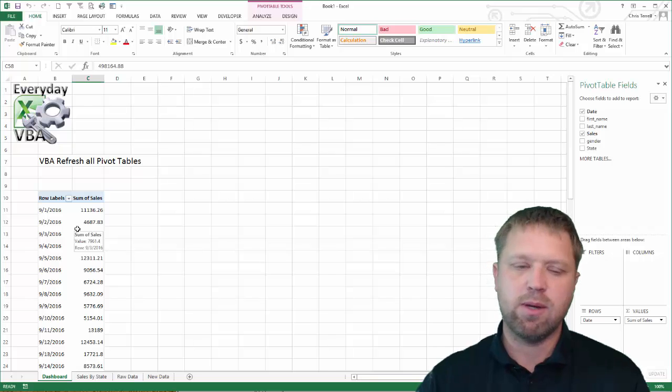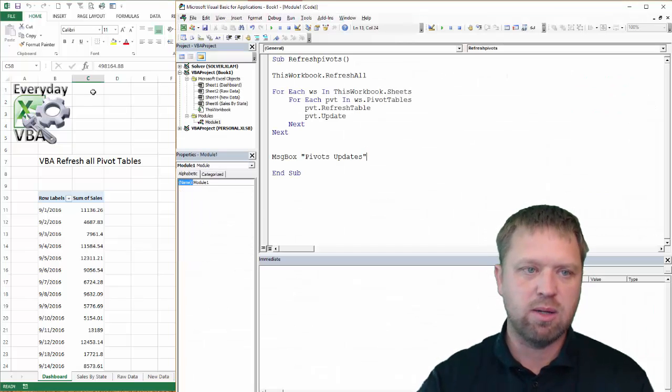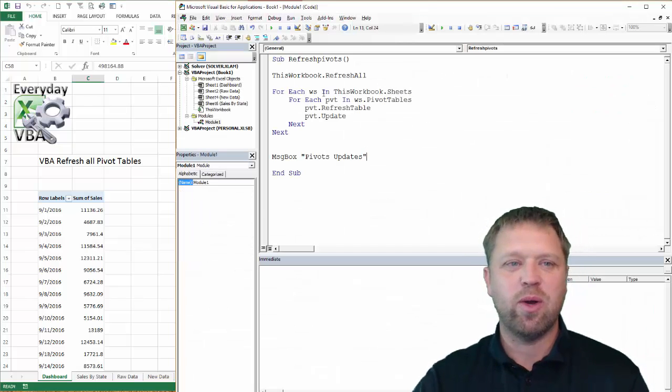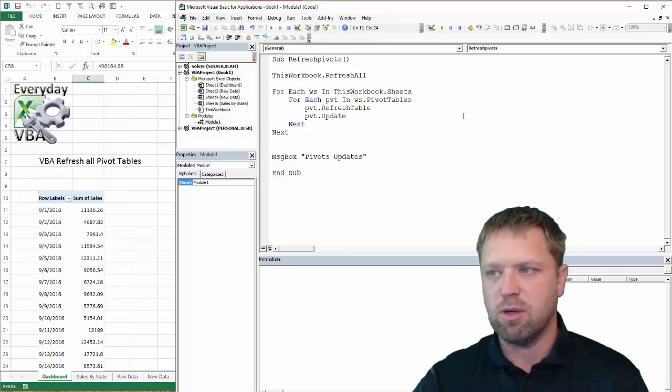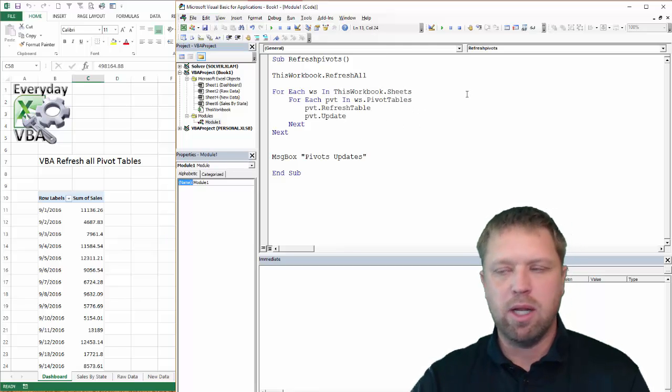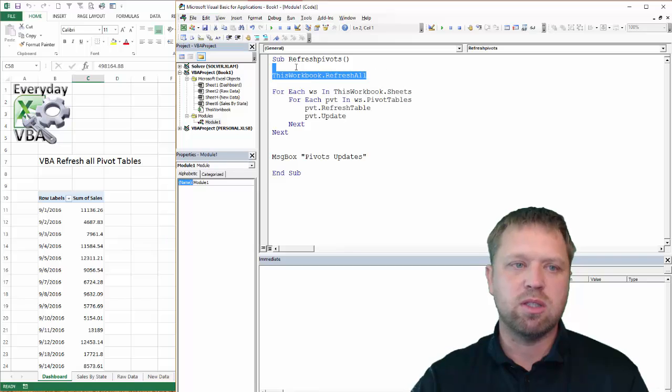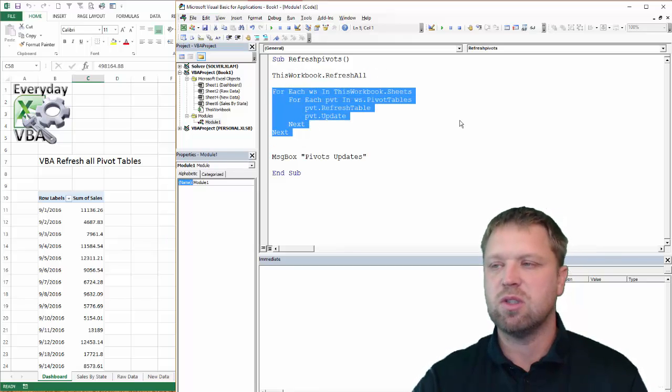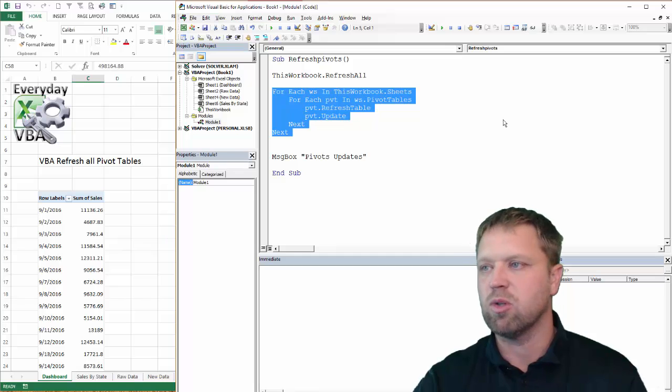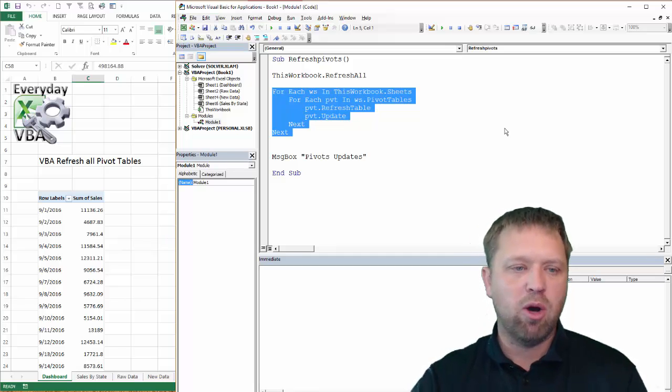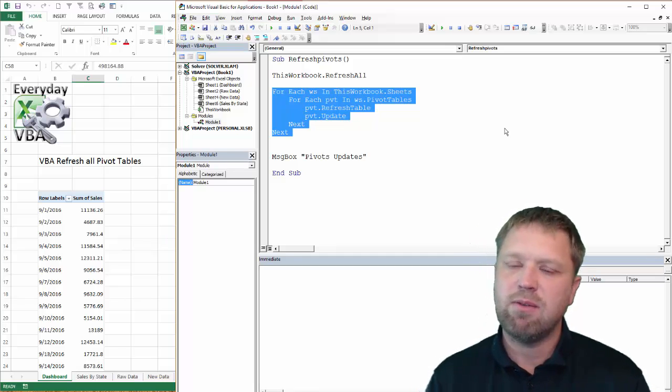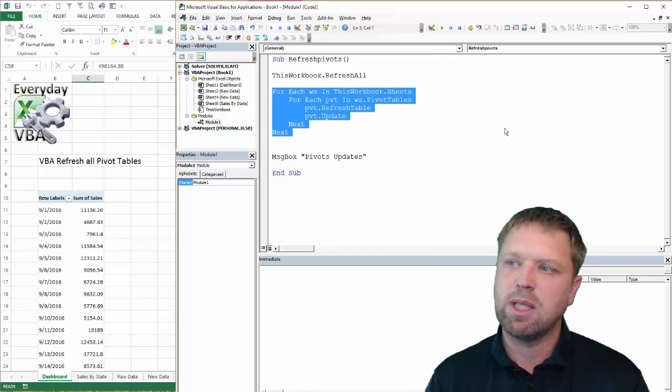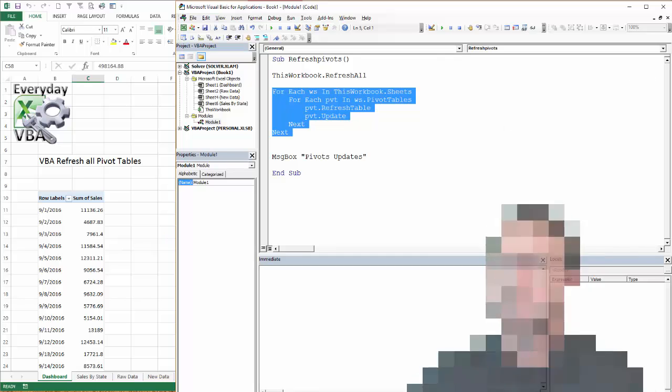And actually, what's funny about this code is it ran this twice. So I actually refreshed all, then I refreshed them all again. But in any case, I highly recommend using this first one. But this is actually a good exercise just to understand kind of how to go through your sheets and how to use them. I hope you enjoyed. Make sure you're subscribing to the Everyday VBA channel. If you like this video, make sure you give me a like. And I hope you enjoyed.